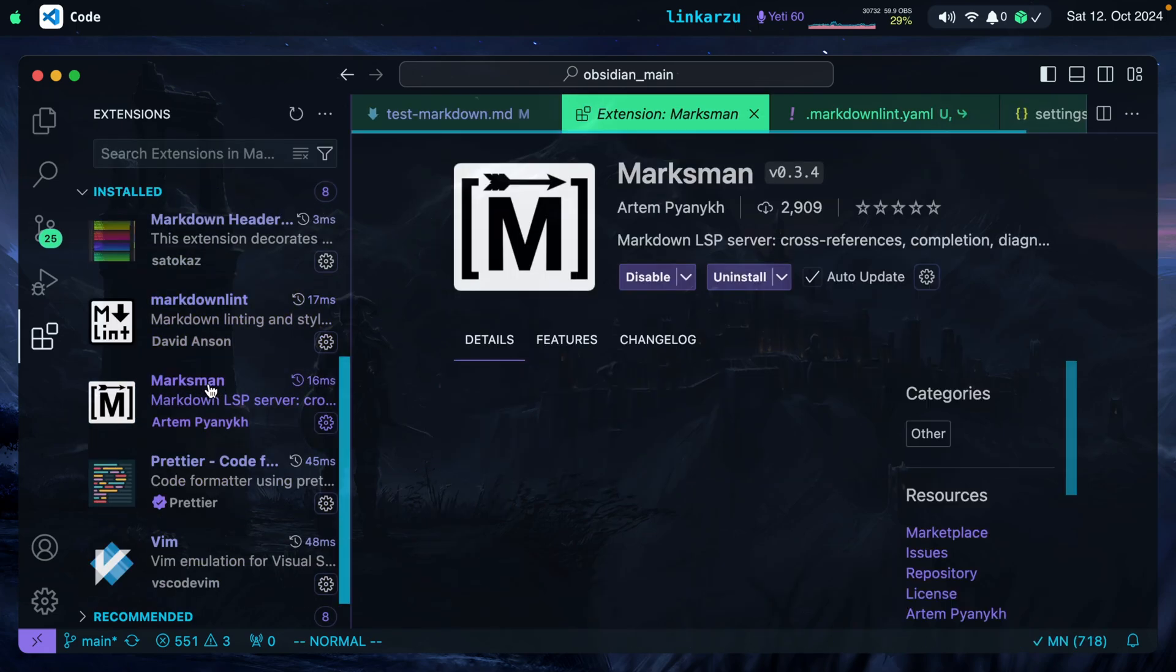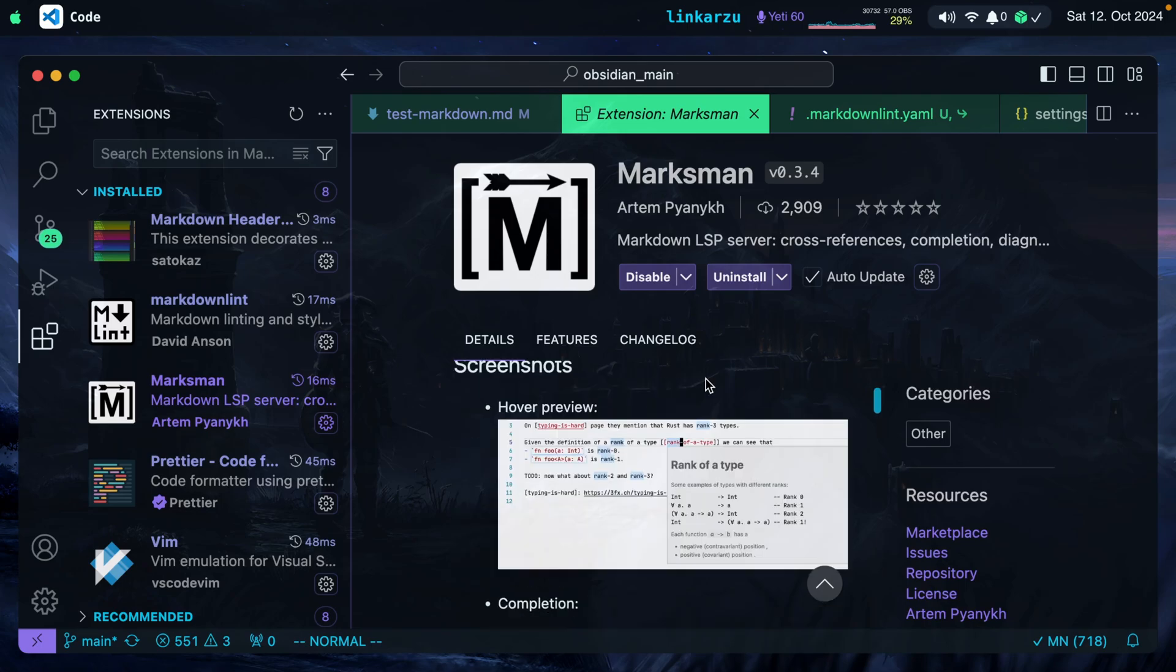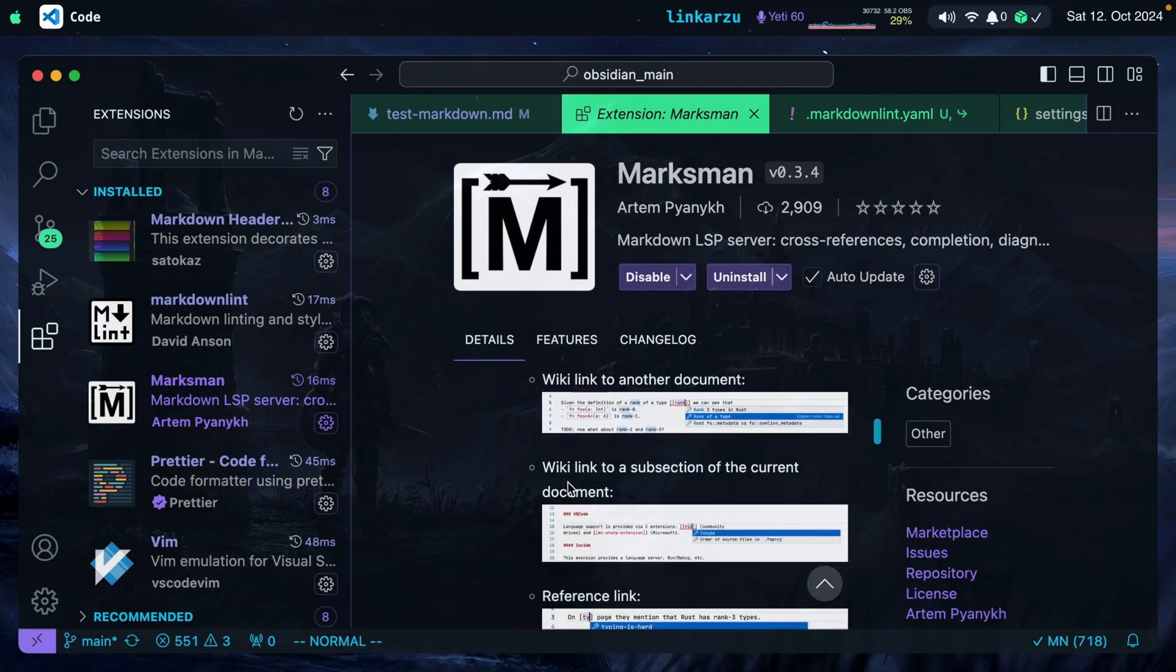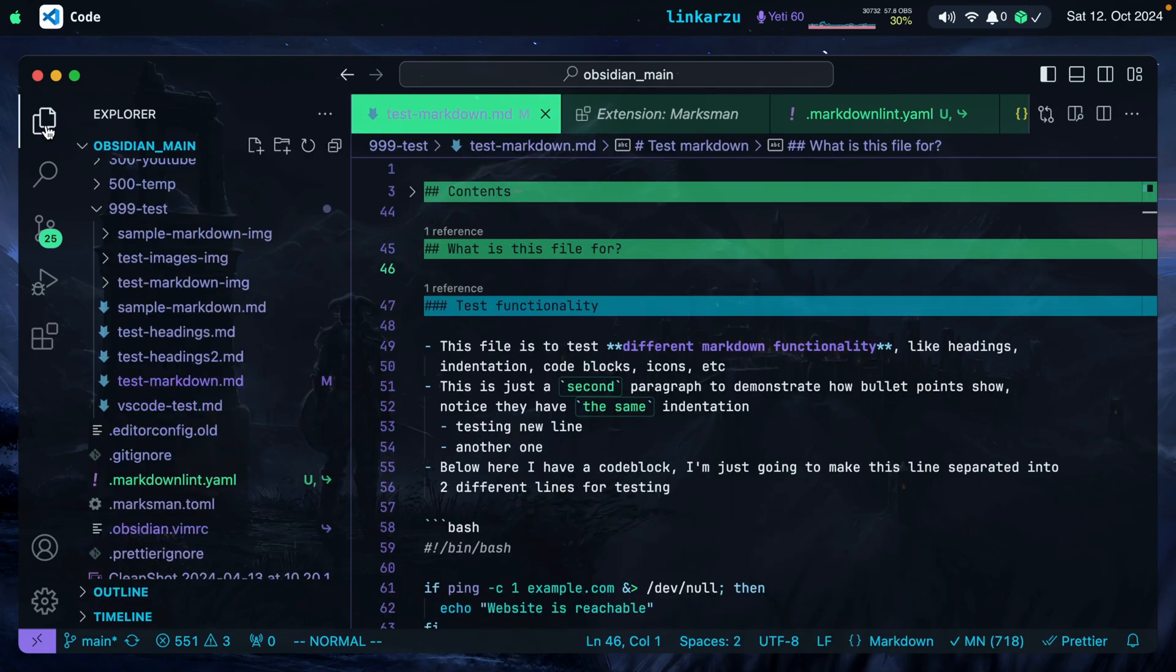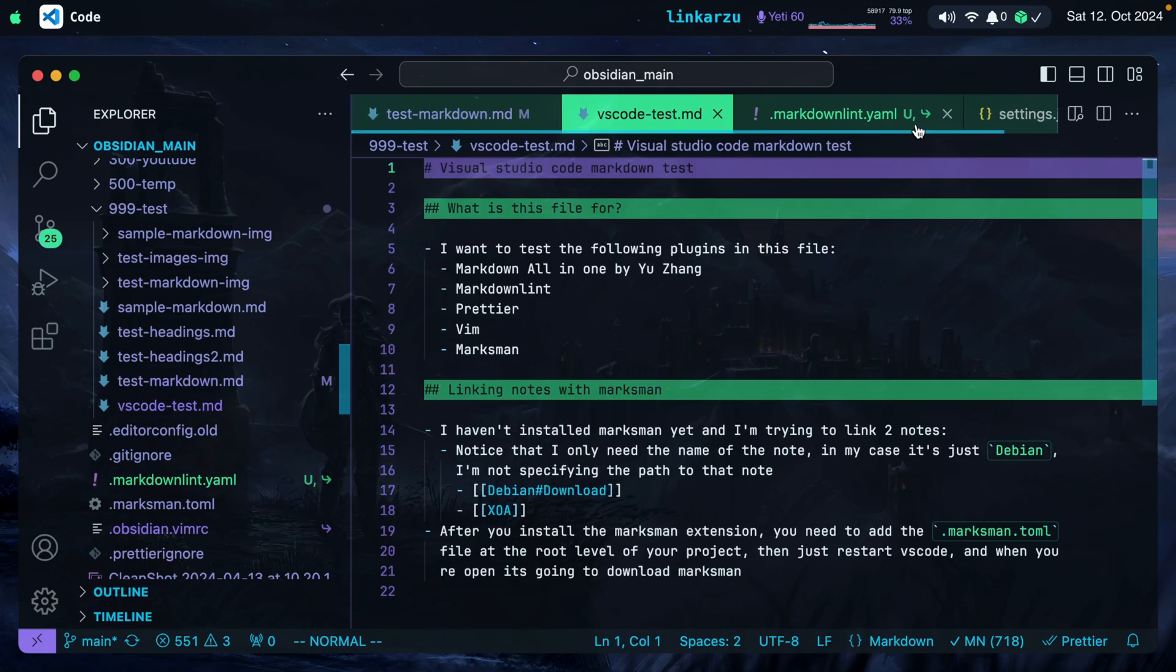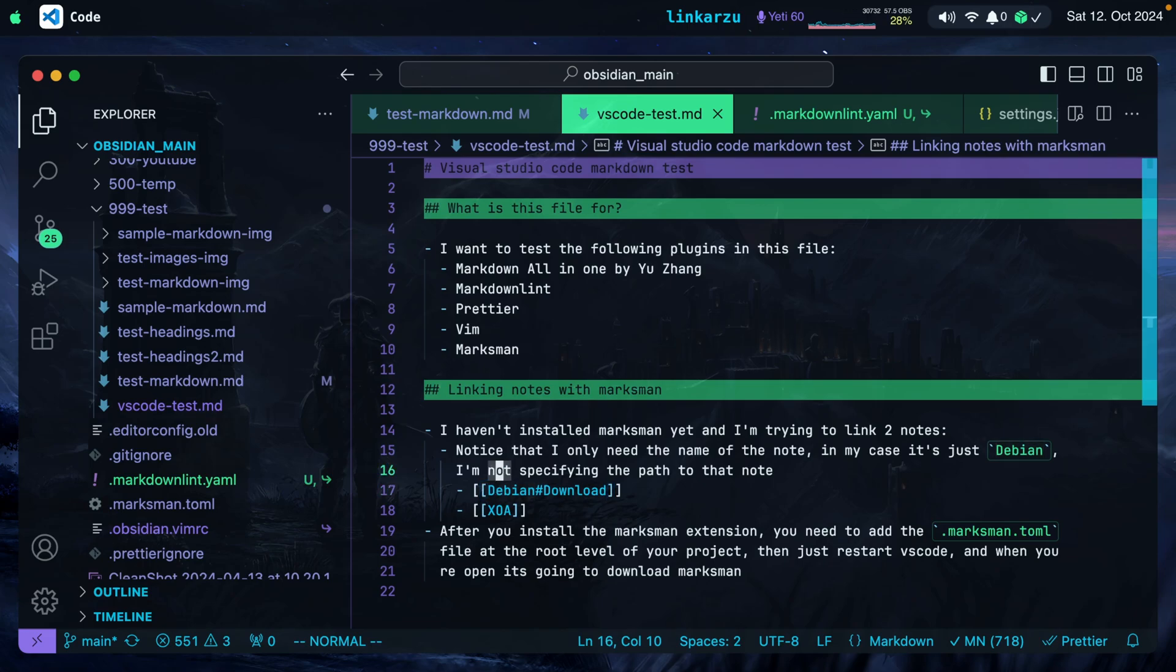If we scroll down here, you're going to find Marksman. And this integrates a language server into VS Code for the Lightful Markdown Node Taken experience. So what is this for? Notice that it gives you this hover preview when you have a link. It gives you auto-completion when you try to link two documents together, or if you want to link a subsection of the current document as in here. Let me show you how I use it. I'm going to bring another file that I have here, VS Code Test.